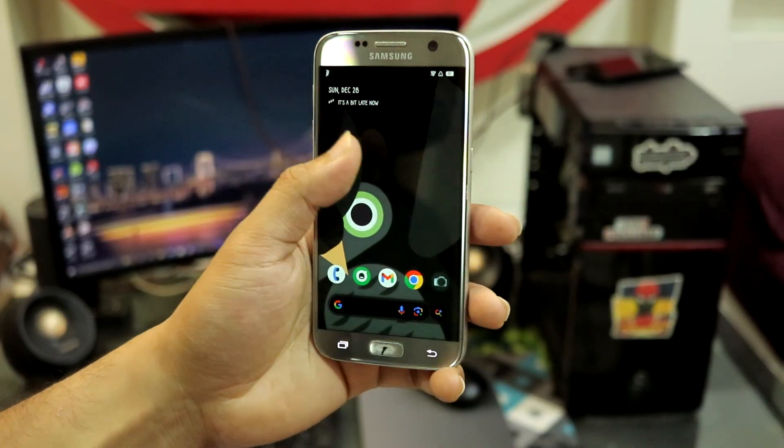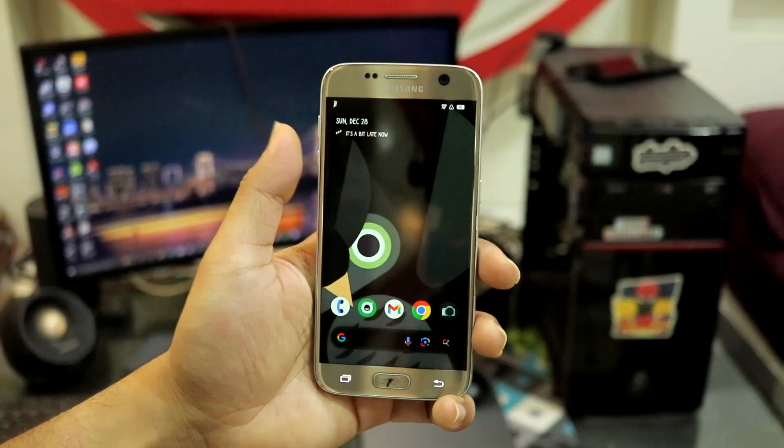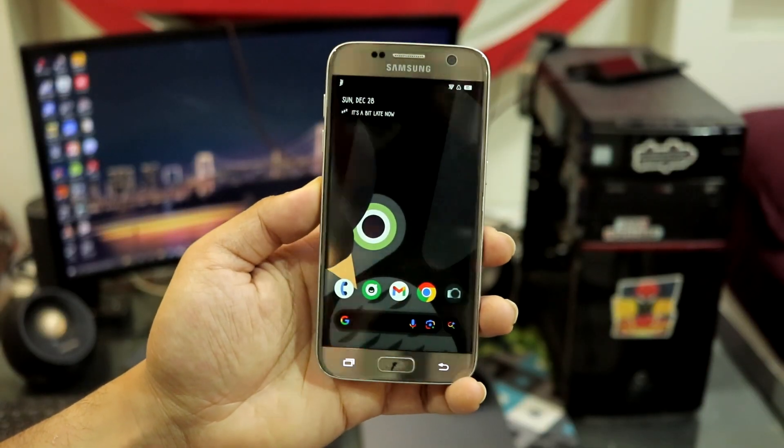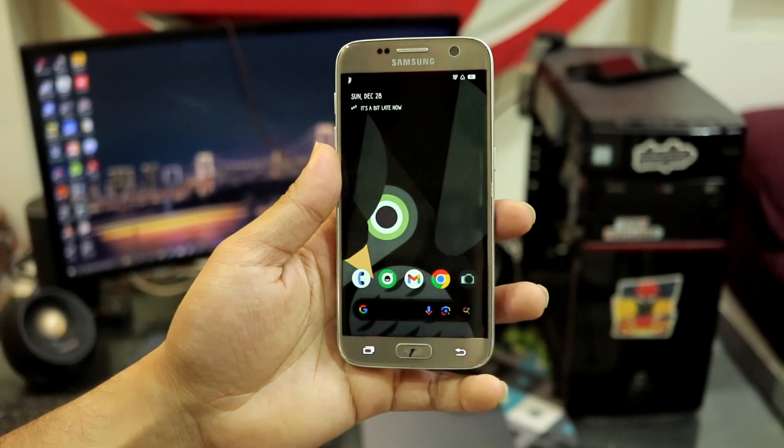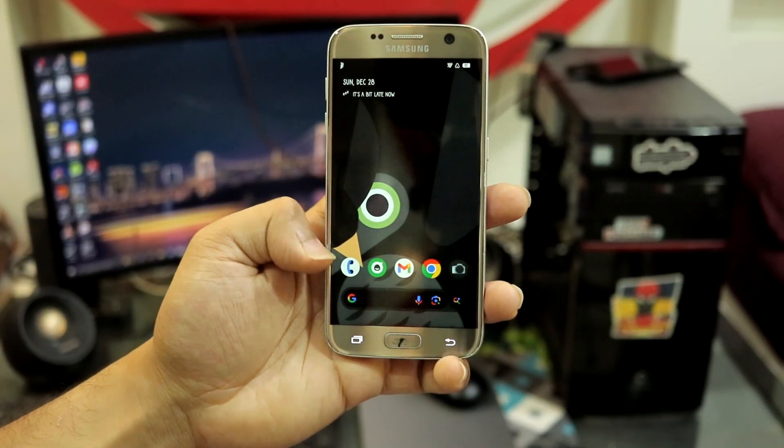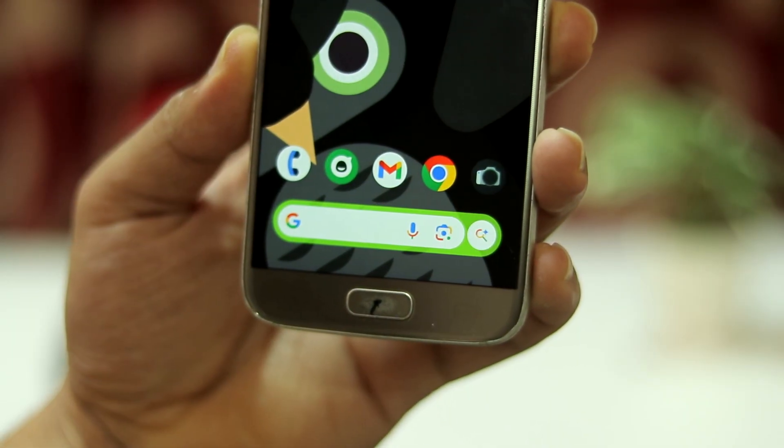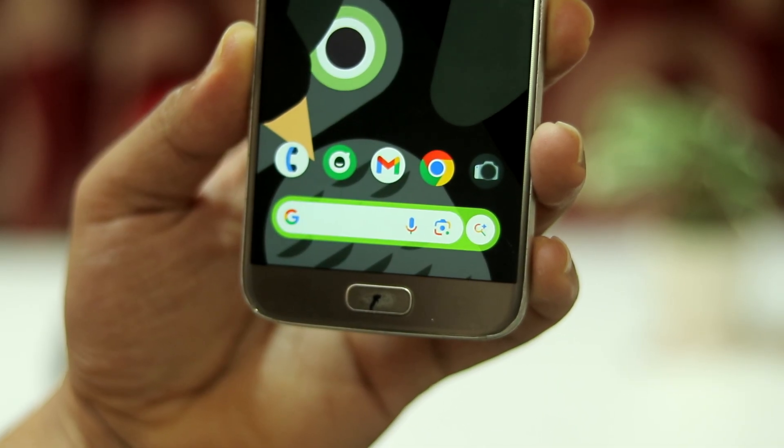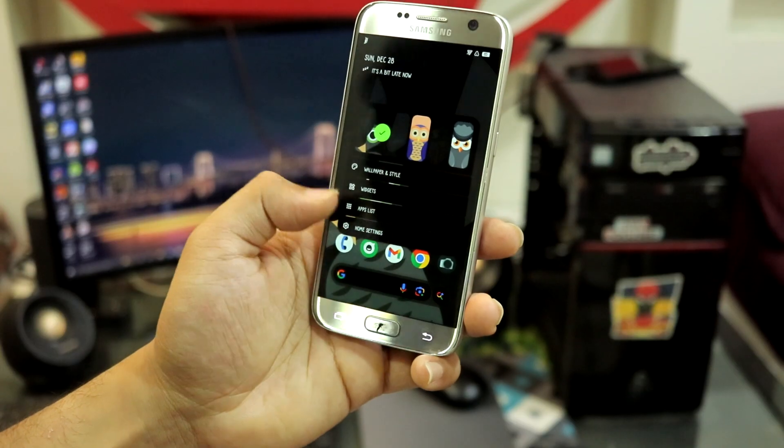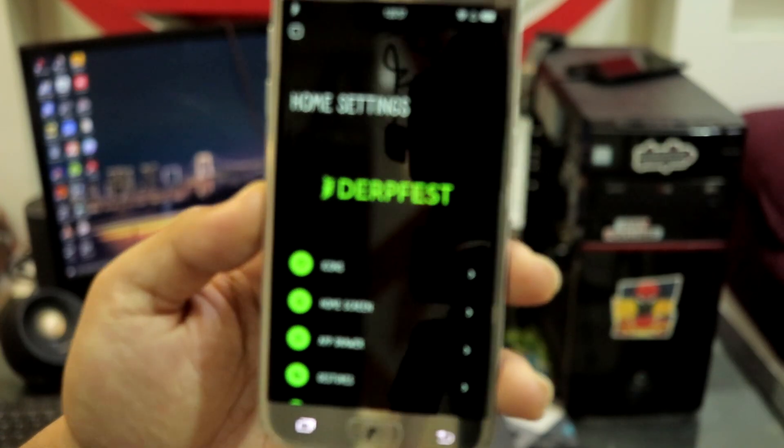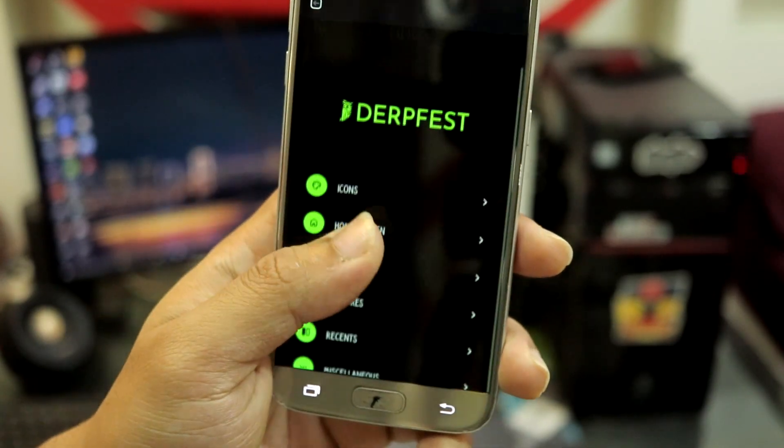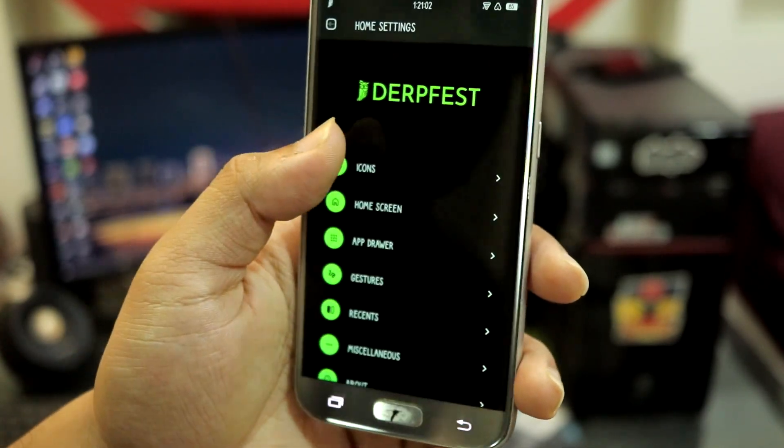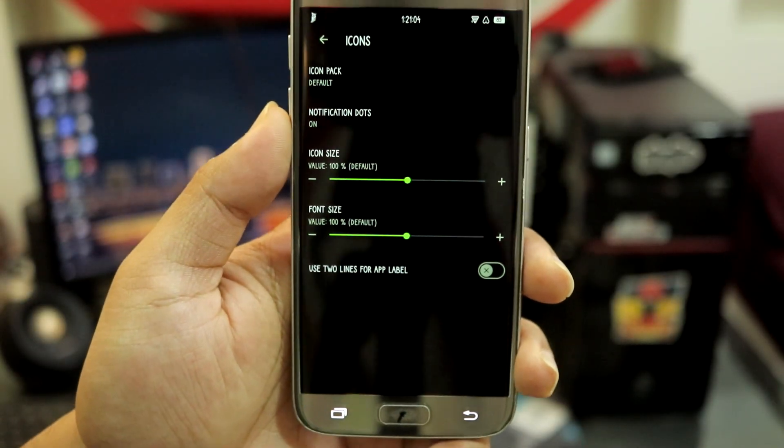We get this wallpaper again, you can see this is the DerpFest wallpaper and the wallpaper has changed the accent color to this lemony minty color, quite a bit fluorescent as well. We have the dock on the home screen, the Google search bar, and this is the new kind of Google search bar, looks really nice with those rounded corners.